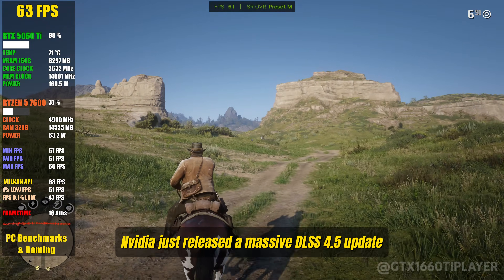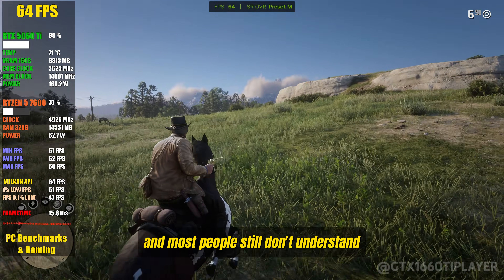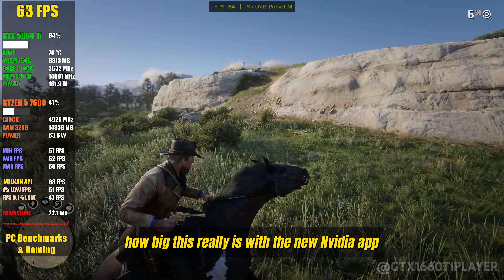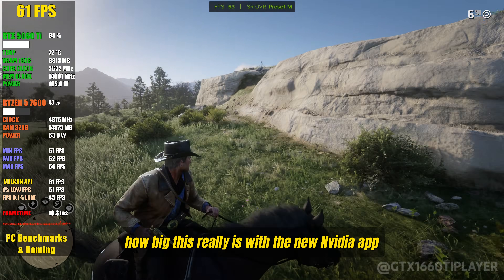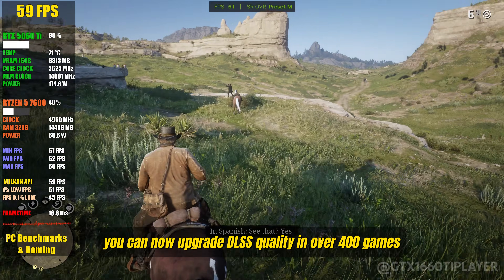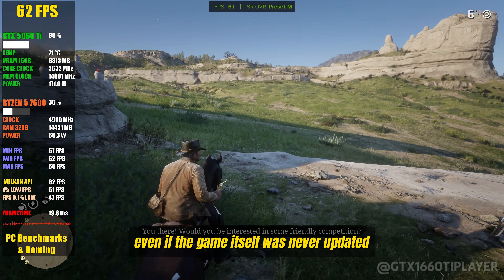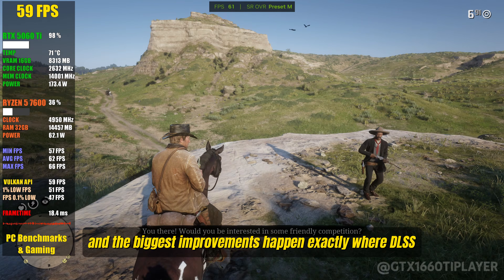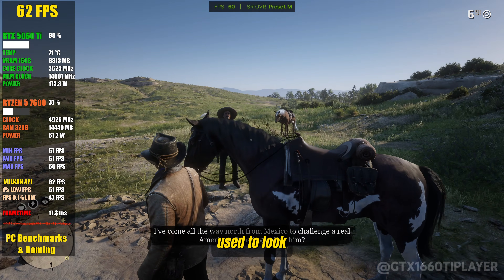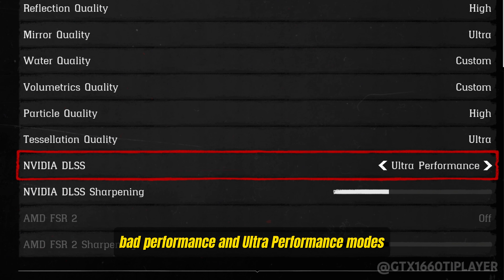NVIDIA just released a massive DLSS 4.5 update, and most people still don't understand how big this really is. With the new NVIDIA app, you can now upgrade DLSS quality in over 400 games, even if the game itself was never updated. And the biggest improvements happen exactly where DLSS used to look bad — performance and ultra-performance modes.